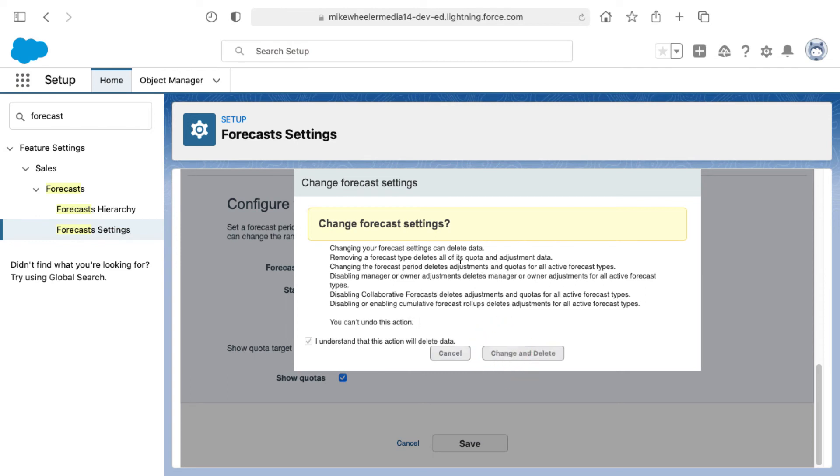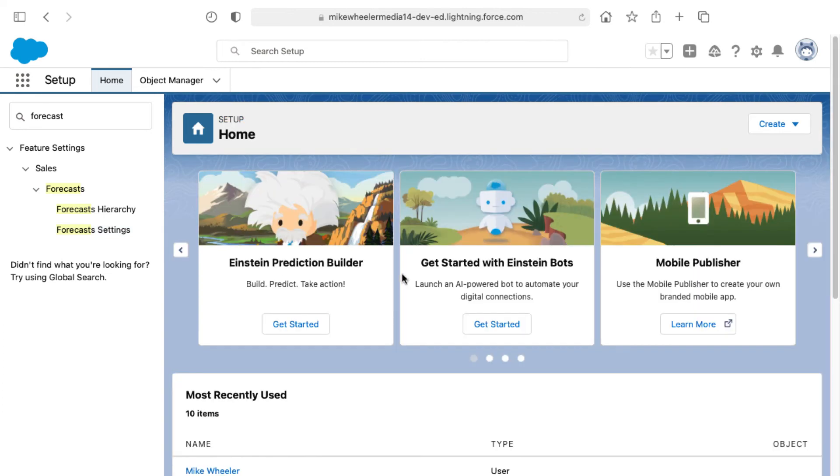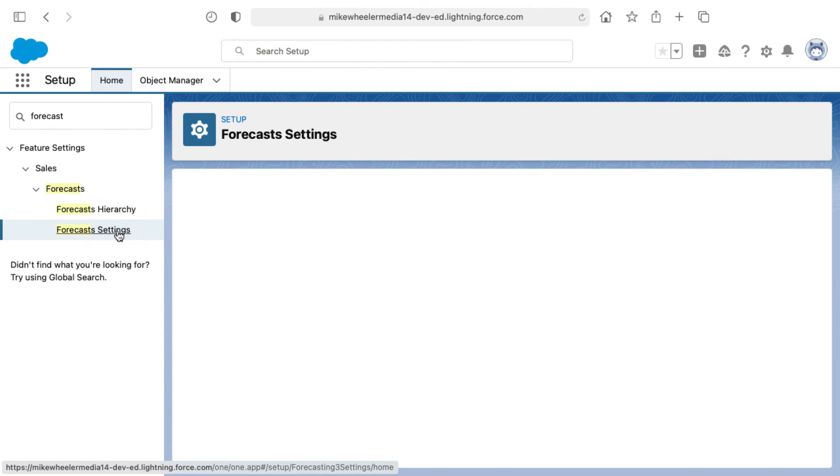There were notes about what data might be deleted there. Now I've got collaborative forecasting enabled via forecast settings and setup.